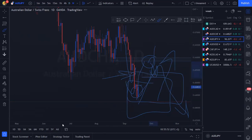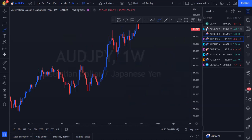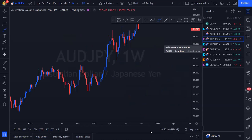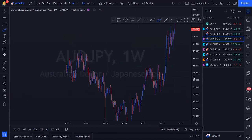Quick summary of the tags: anything with a nice blue tag we're looking for buys; anything with a purple tag we're looking to sell; and anything with an orange tag we're not doing anything — we're waiting for setups in either direction or not trading those pairs at all.